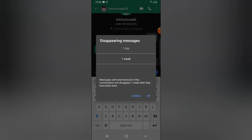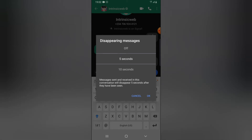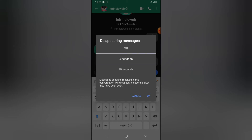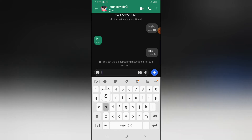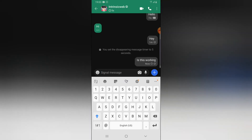There are more time options — you can scroll down to see one week, a day, 12 hours. This is something that many other apps don't do, but Signal has it. Go ahead and select 5 seconds. Now you can notice that this icon is currently on. I'm going to go ahead and send this message — 'Is this working?' — and then send it.